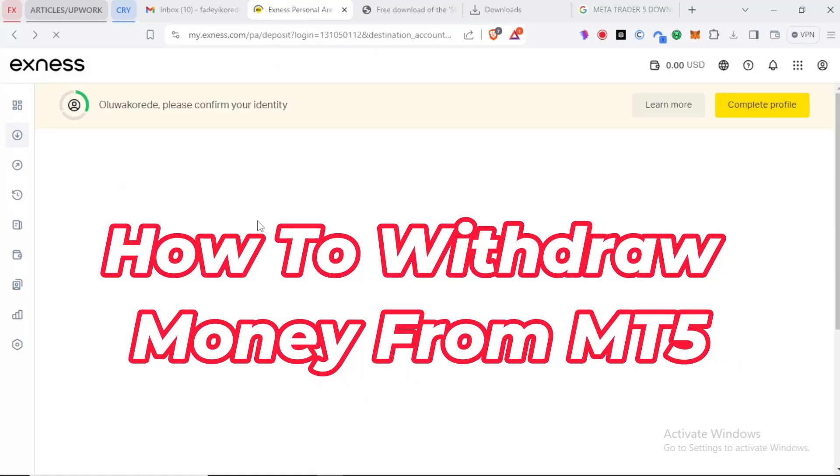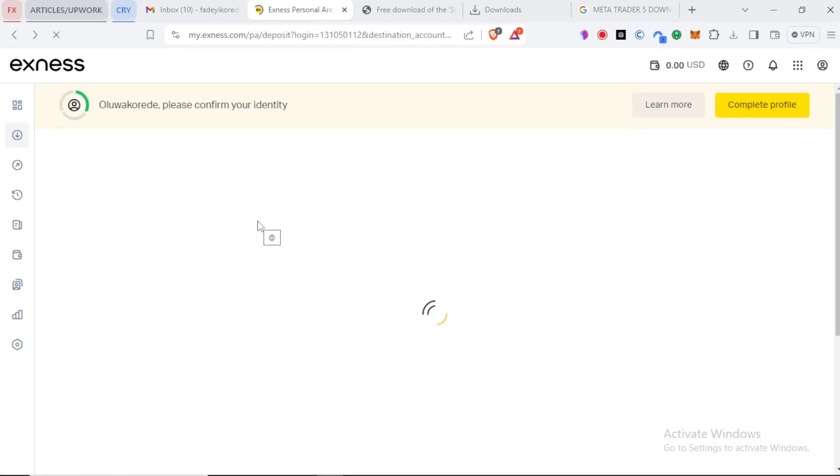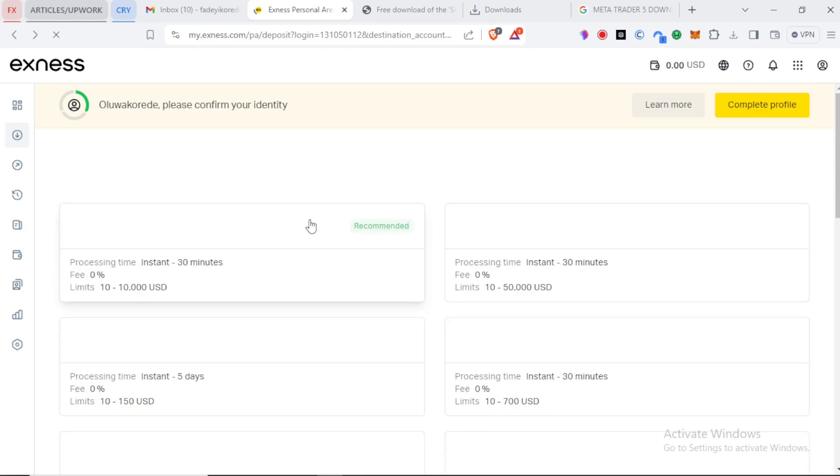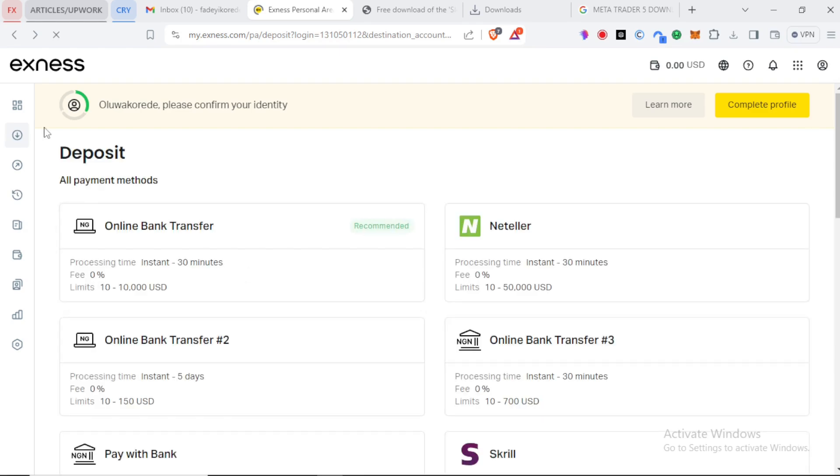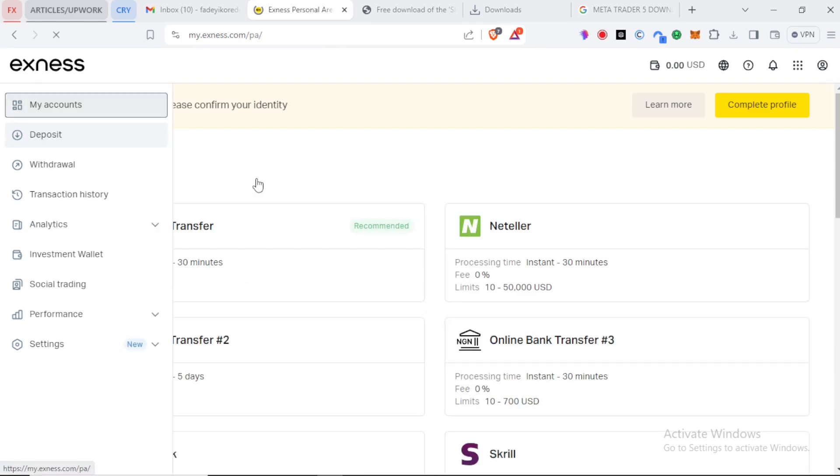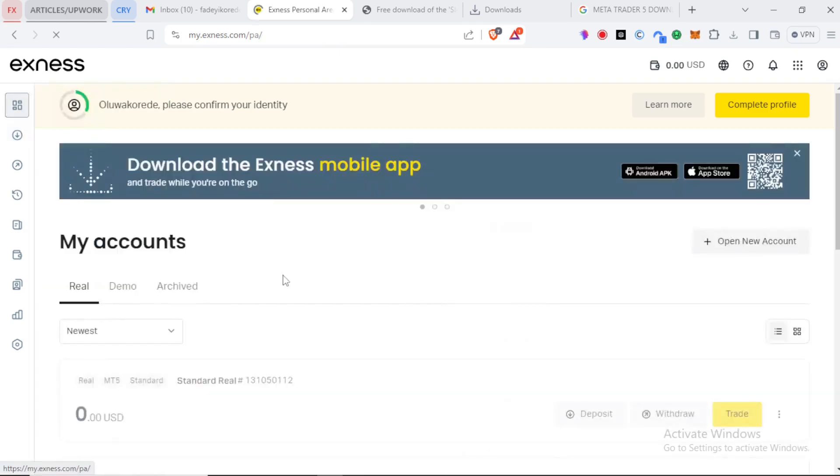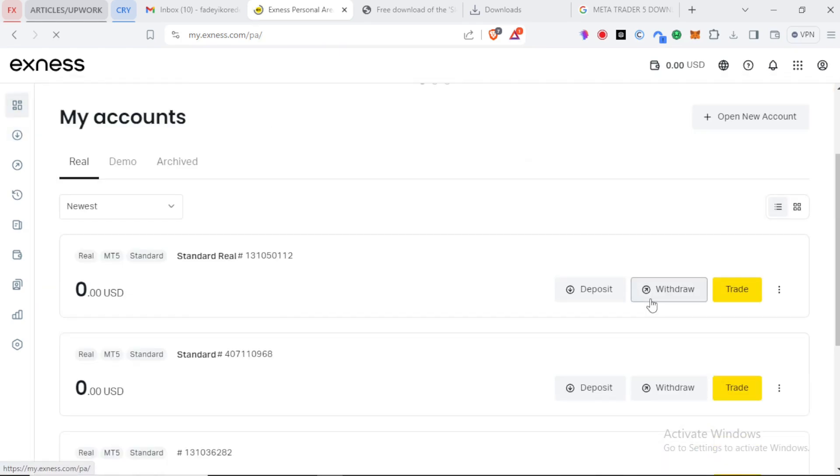Hi! Now we are going to talk about how to withdraw from MetaTrader 5. We are still on our broker website. First, let me go to my accounts, and now we can click on withdrawal.